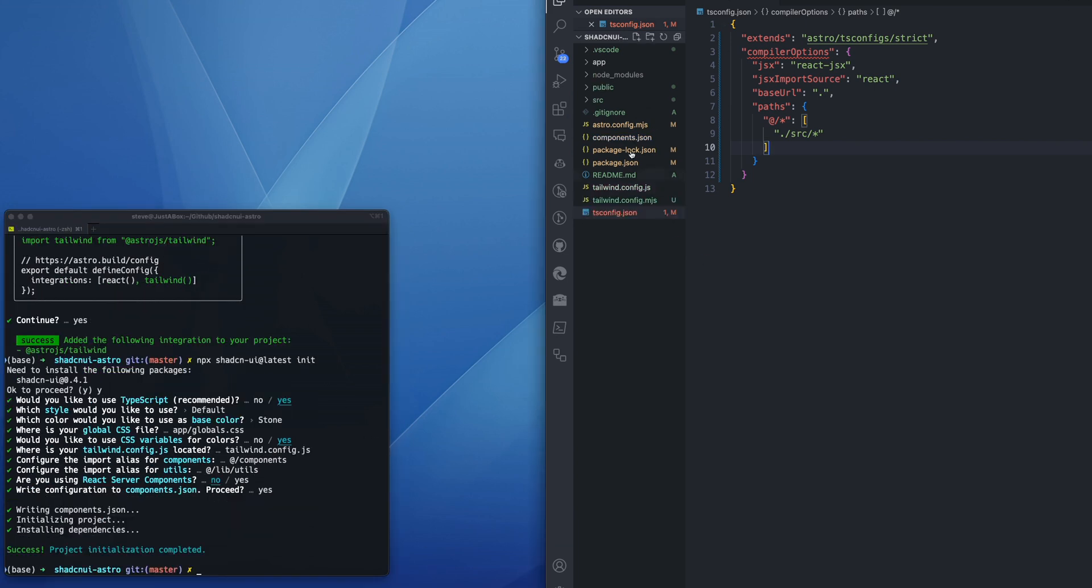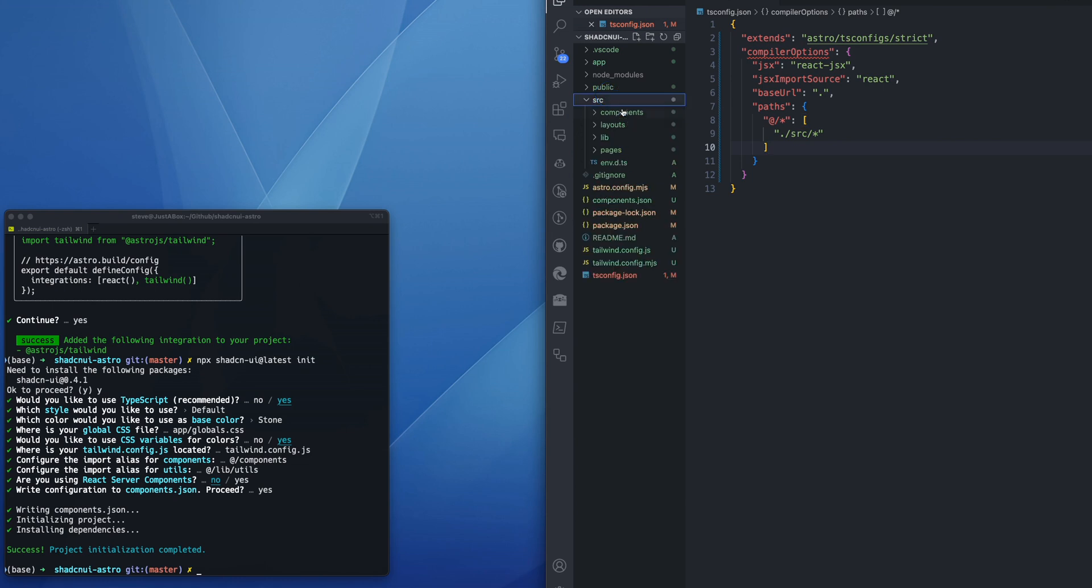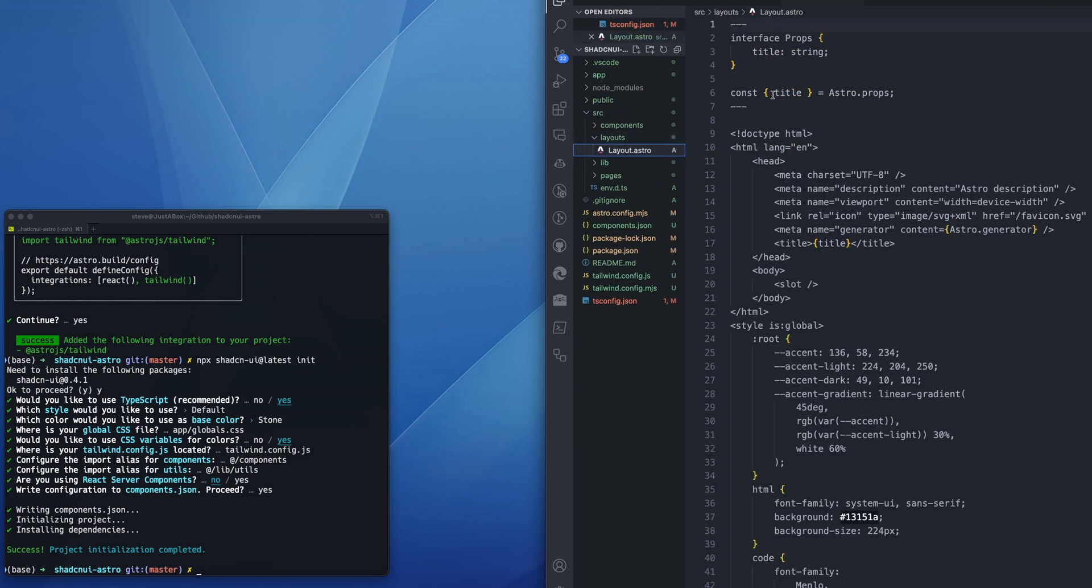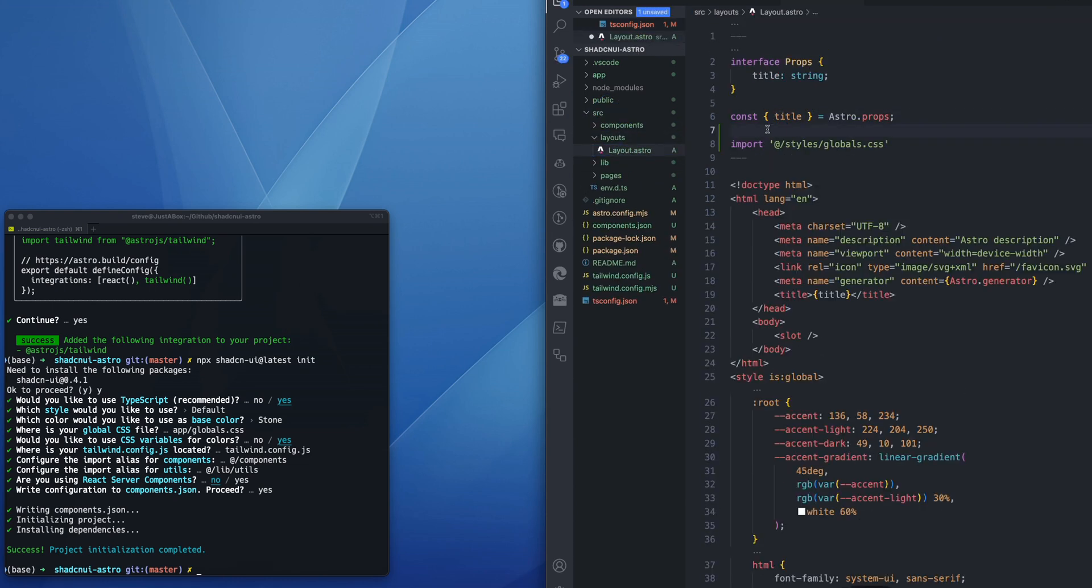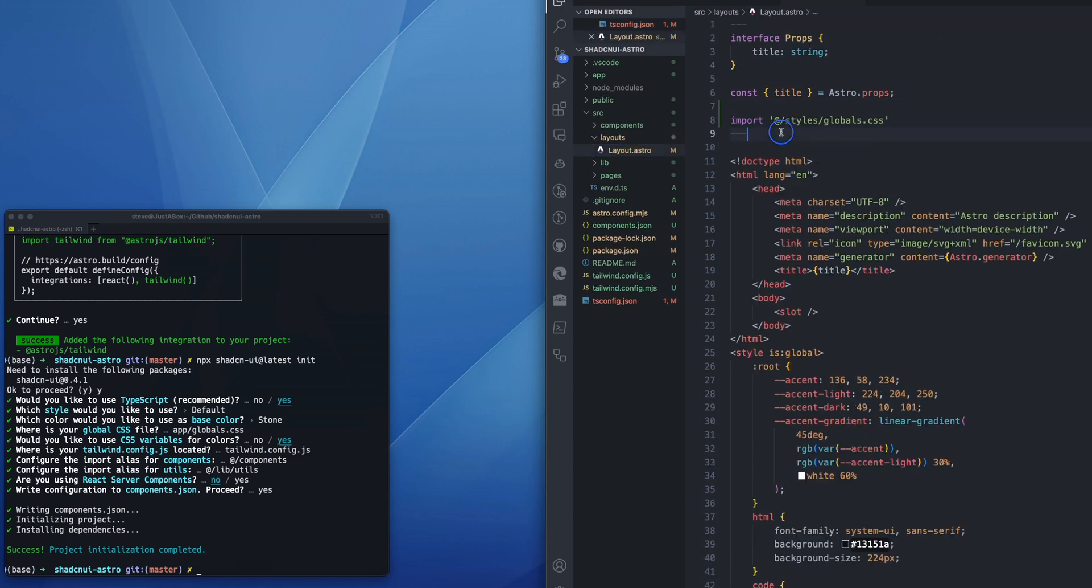We're almost done. We have to import the global CSS. I'm going to do that in the layout. Since all of my pages are going to use layout, I will import @ dash styles dash global dot CSS.